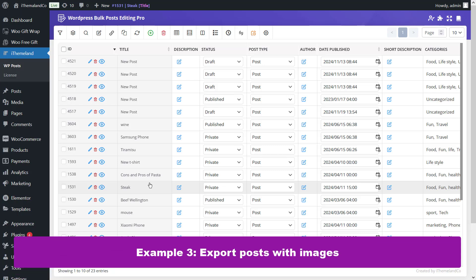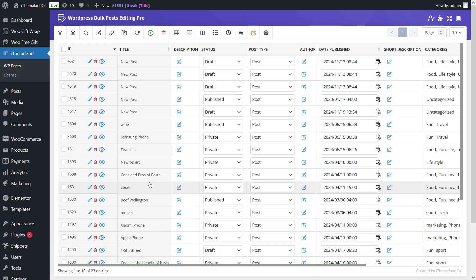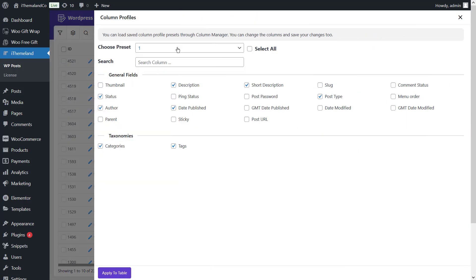Example 4: Export Posts with Images. To export posts with images, you need to add the thumbnail column to the table. To add or remove any columns in the post table, you can use the Column Profile tool.